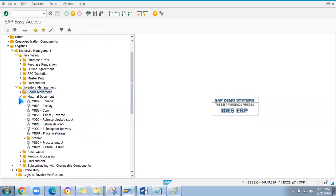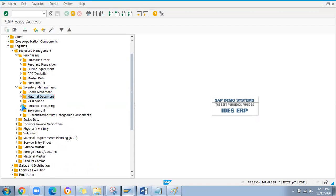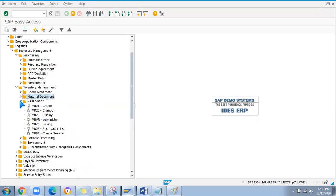To display a material document, use MB03. For reservations — if you want to create a reservation for any future requirement — use MB21 for creation, MB22 for change, and MB23 for display.